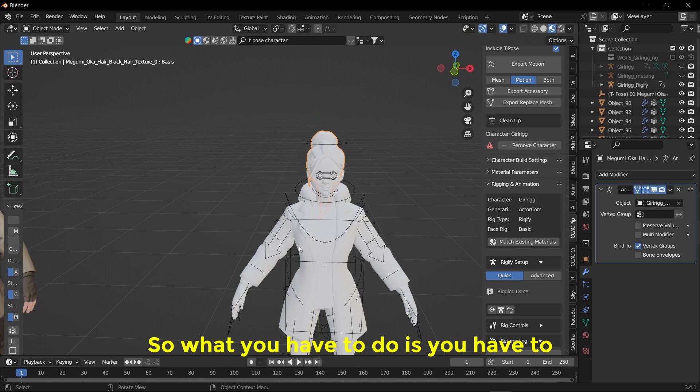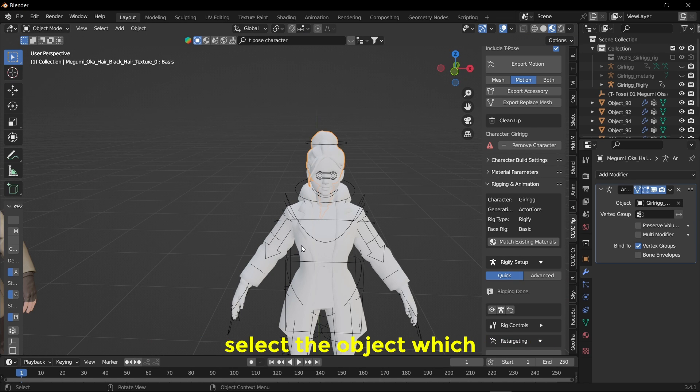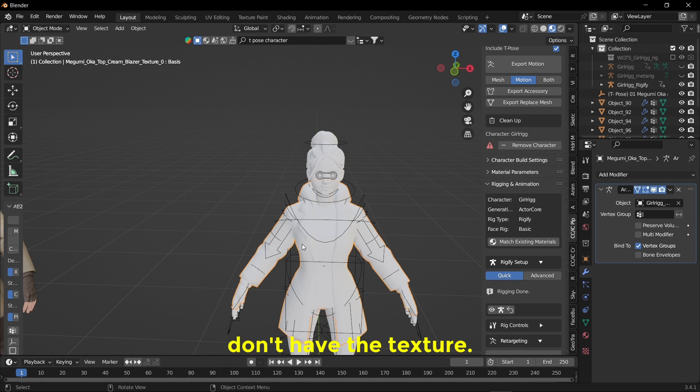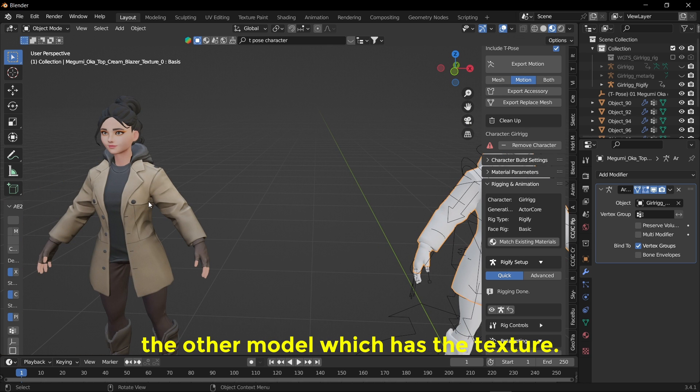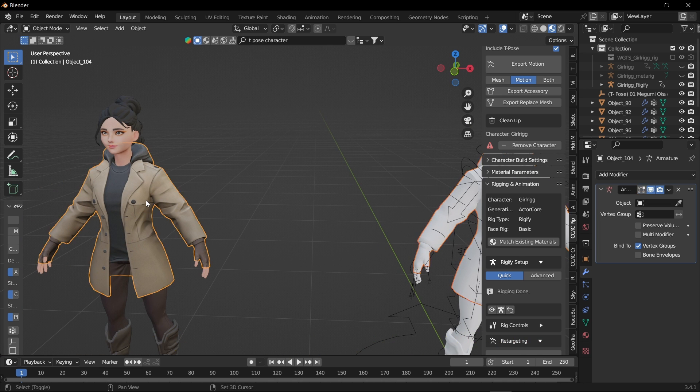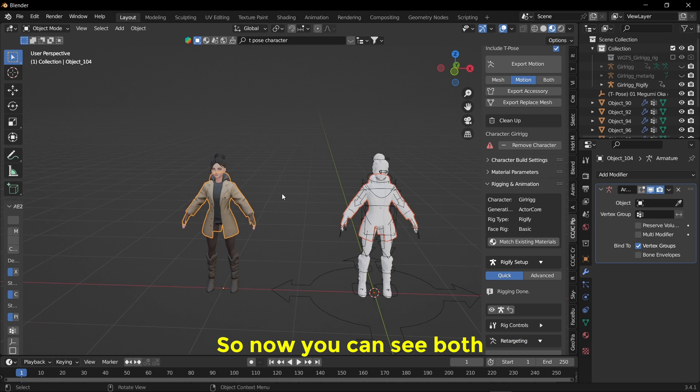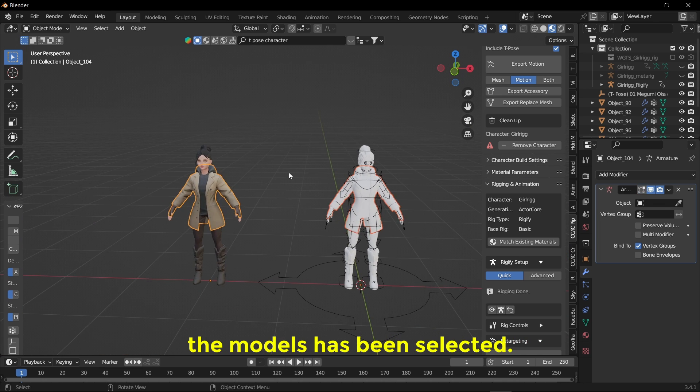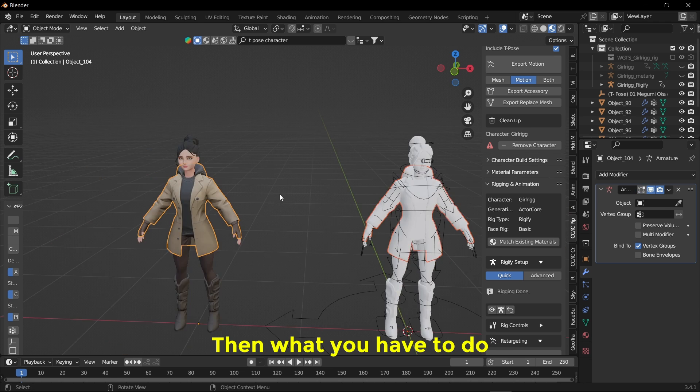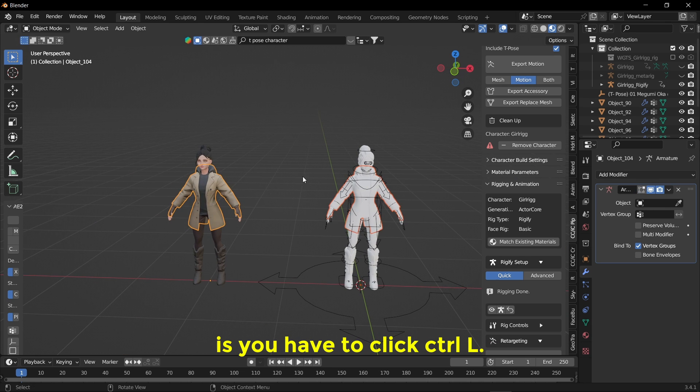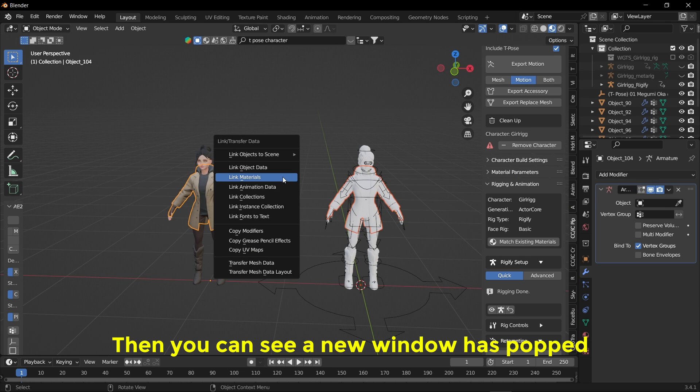So what you have to do is you have to select the object which doesn't have the texture, and by holding Shift you have to select the other model which has the texture. So now you can see both the models have been selected. Then what you do is you have to click Ctrl L.